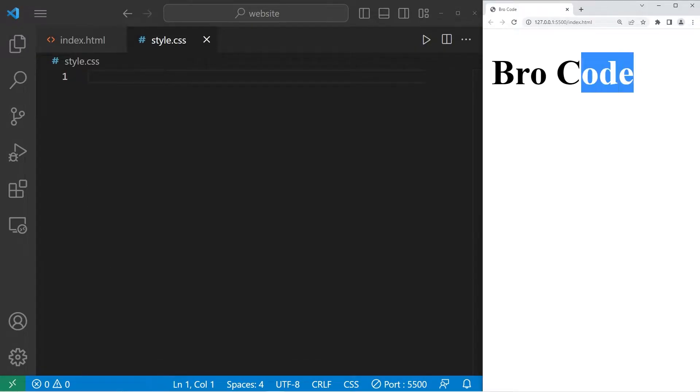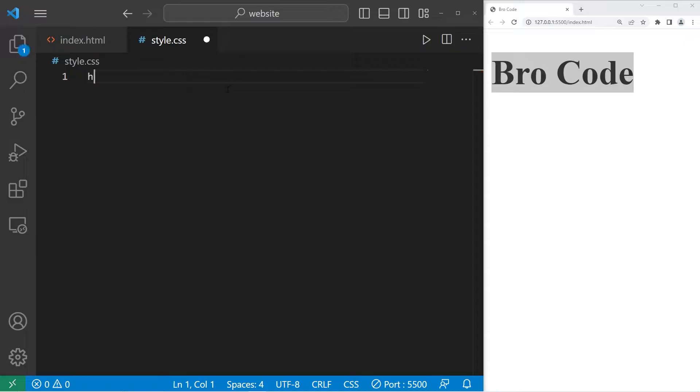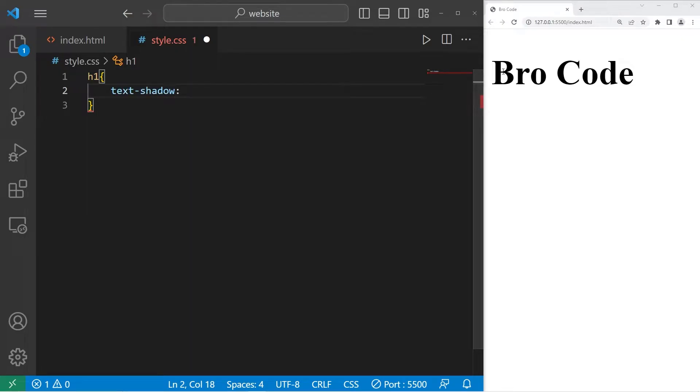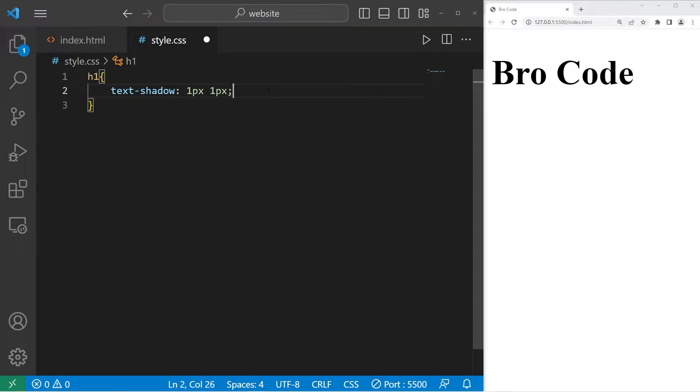I would like to give this h1 element a shadow. I will select my h1 element. I will set the text shadow property. We need two numbers, a horizontal offset and a vertical offset. Let's do 1 pixel and 1 pixel.